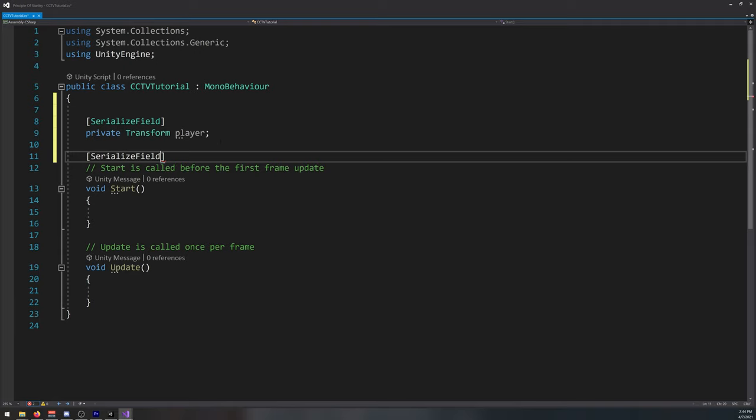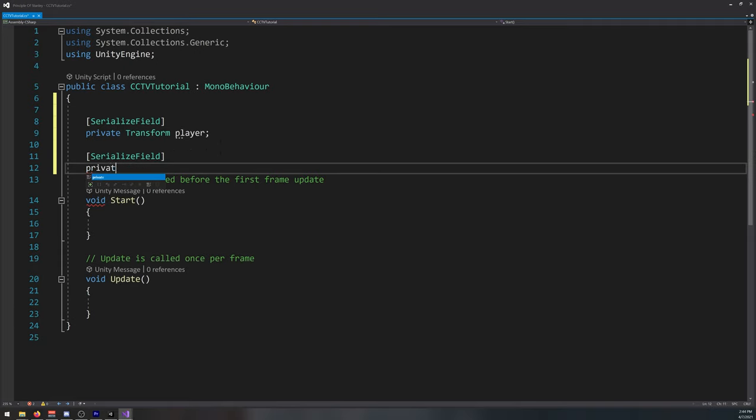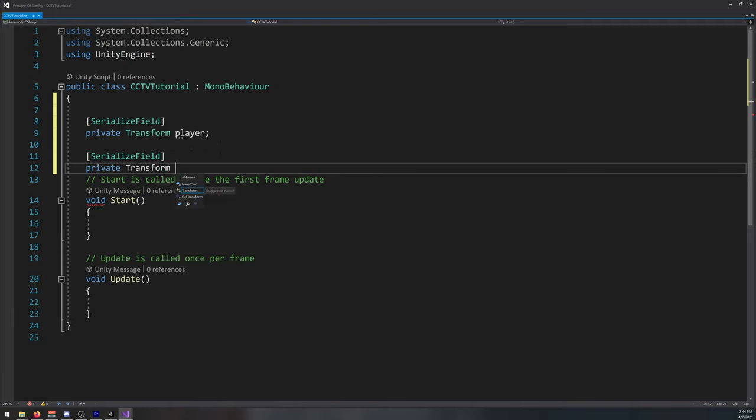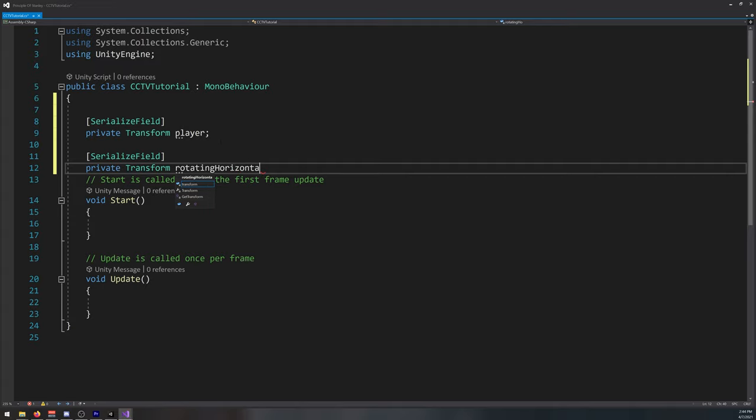And we need another one for the part in the camera that rotates. I'll call it rotating horizontal part.